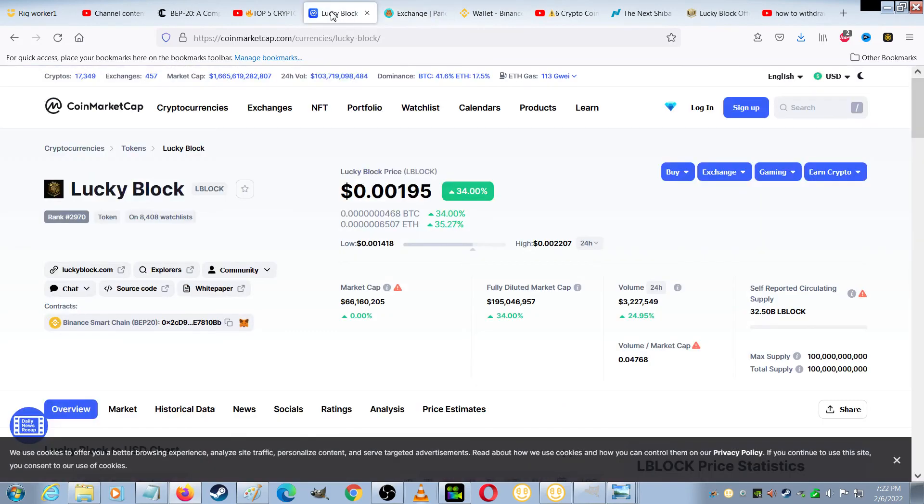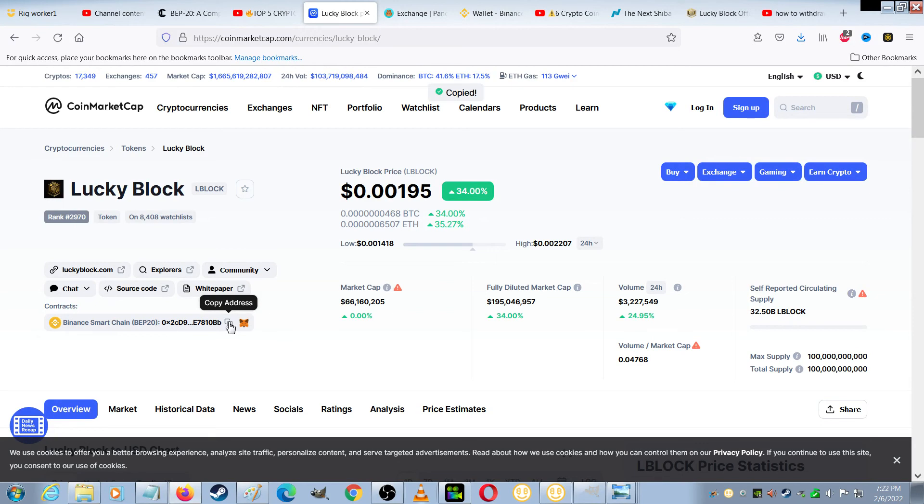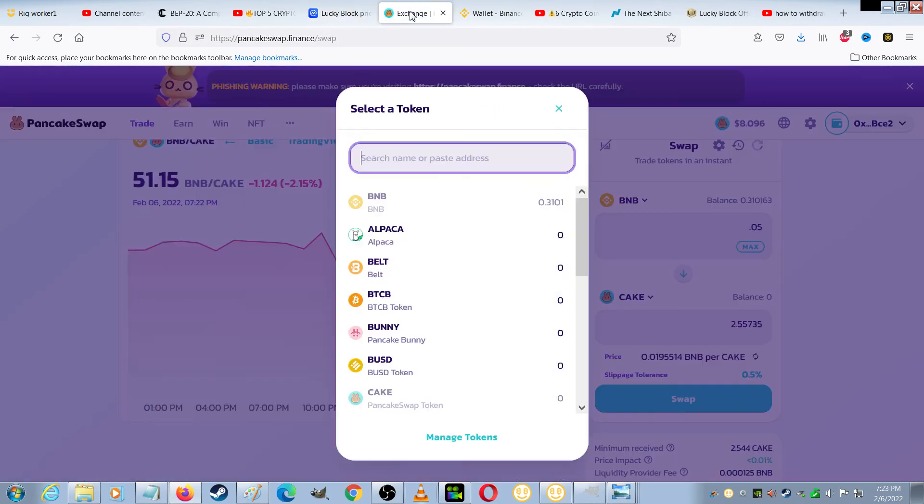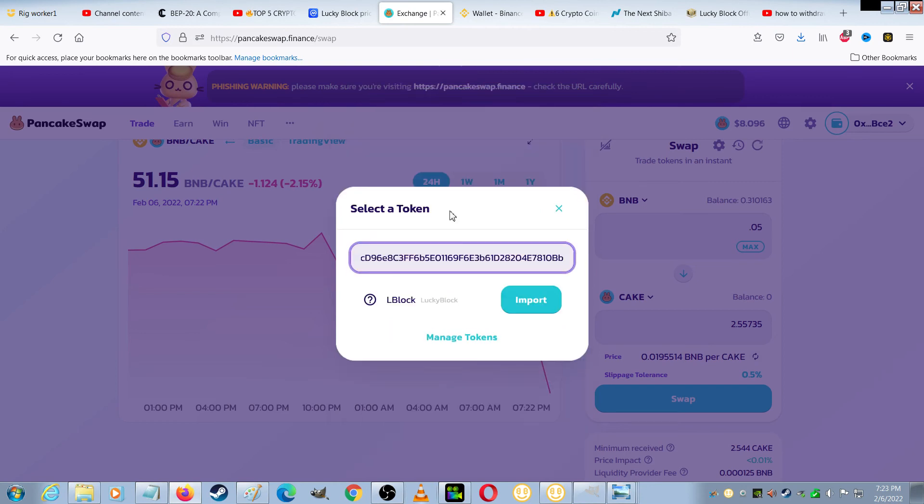if I go to CoinMarketCap, I can see Lucky Block is here. And the contracts has the address right there, so I'll just copy it, go back to PancakeSwap, paste, and hit Import.